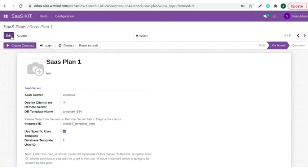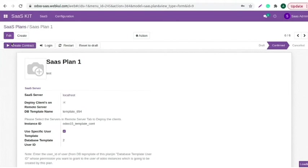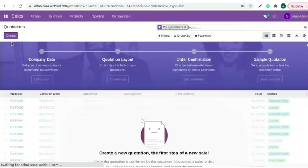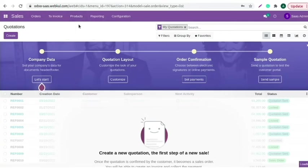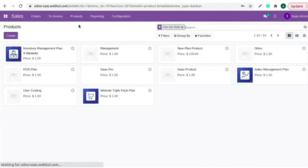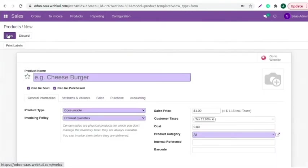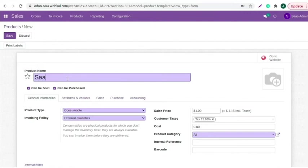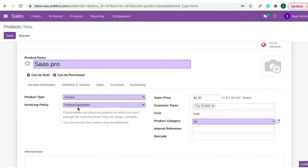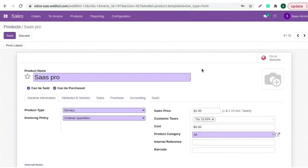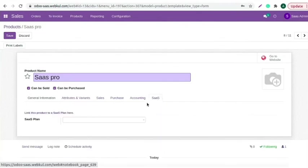Now, let's create a SaaS product. Go to the sales menu and go to the product section. Create a product to publish the plan on web. Select product type as service type. You can see the SaaS tab is enabled here. You need to select the SaaS plan.